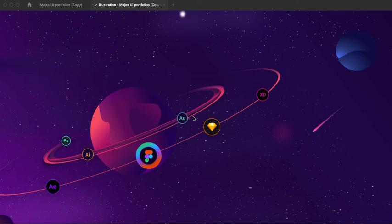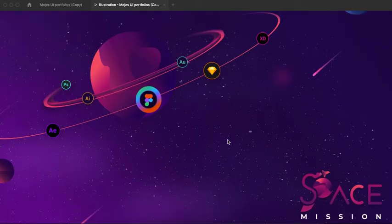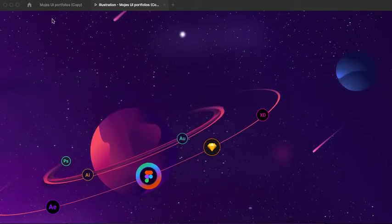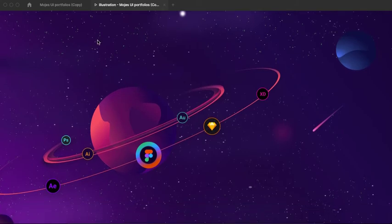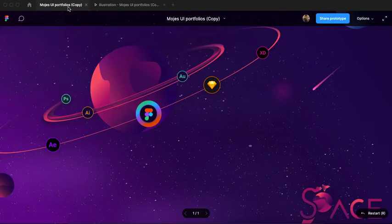Thank you for watching this video. In this video I will show you how you can create a creative amazing illustration design in Figma. I am back again with this tutorial, and if you are a new user please go to my channel and subscribe. Let's get started with this tutorial. This is the illustration design which I have designed previously — a space mission illustration design — and you can create the exact same design in Figma. I will show you the exact way.